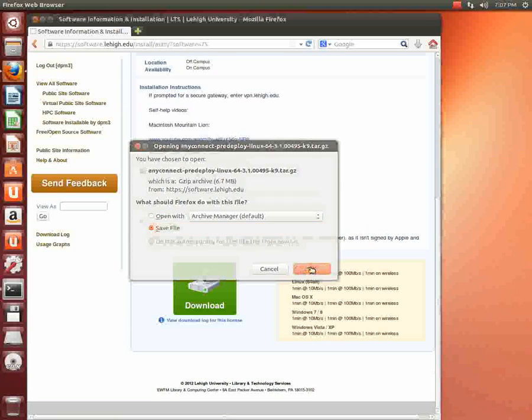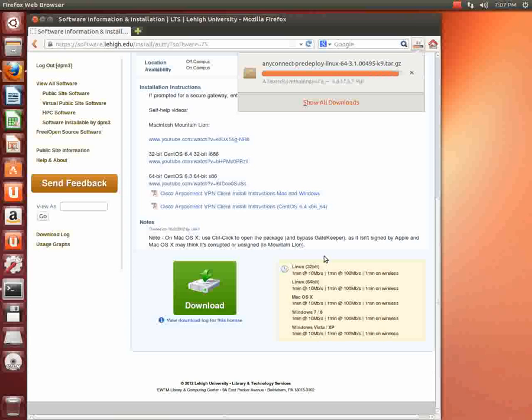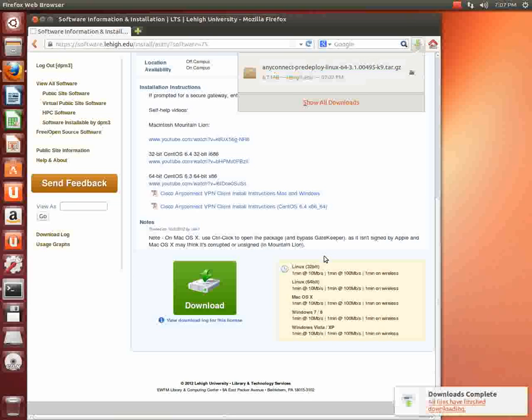And then we're just going to save this file. It saves pretty quickly. I'm running over a regular DSL line. It's only about 7 megabytes, you can see there. That's not too bad.